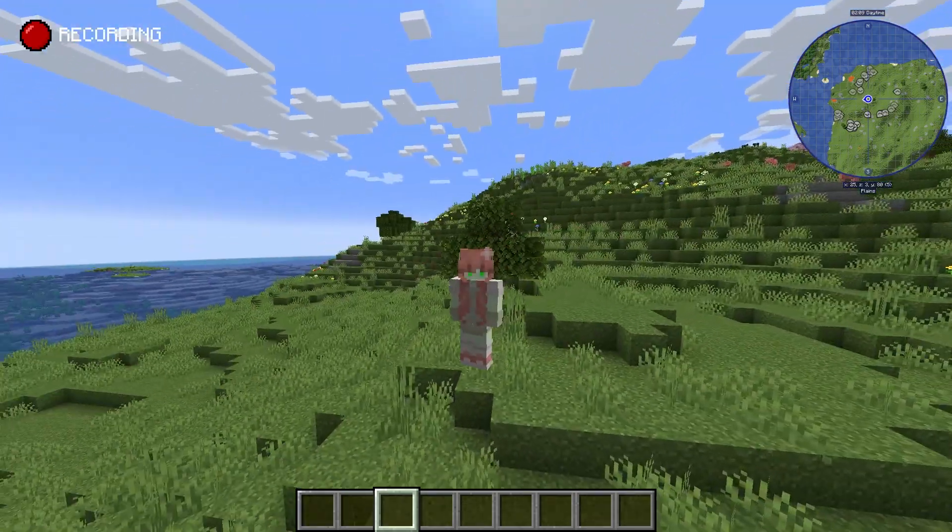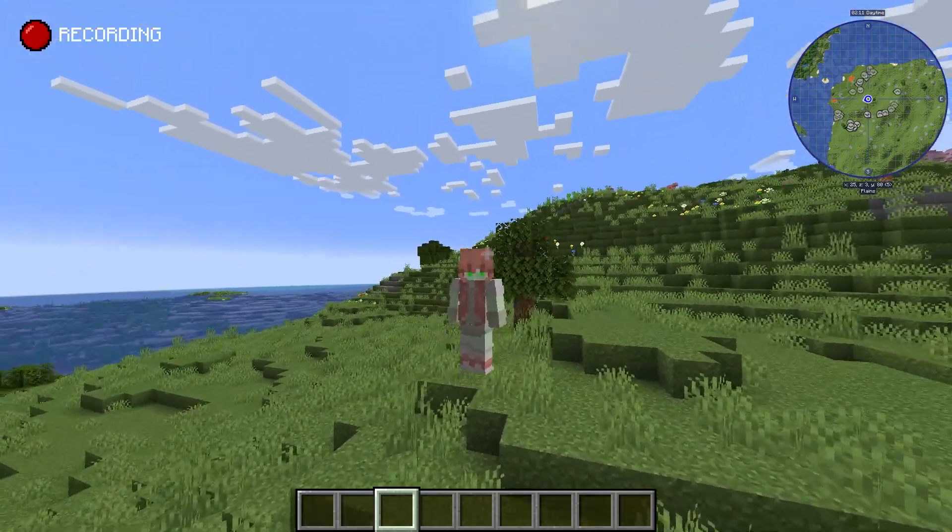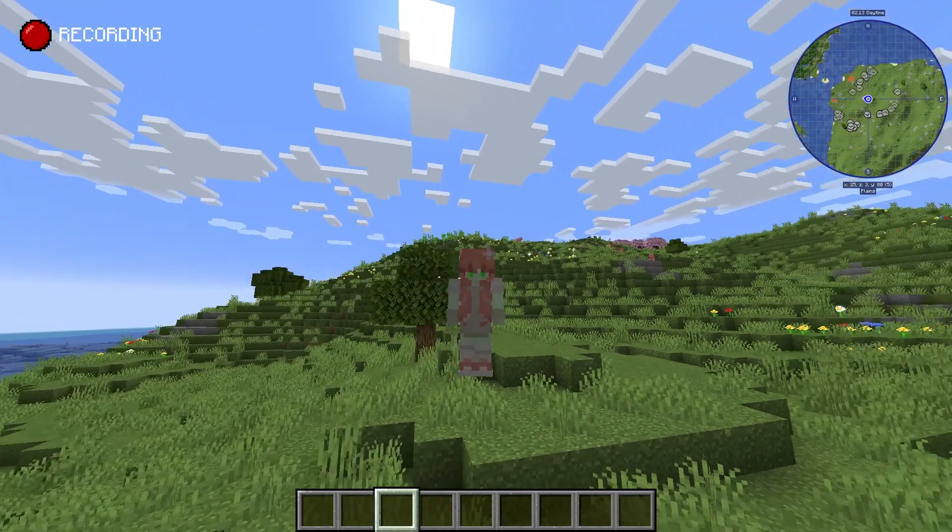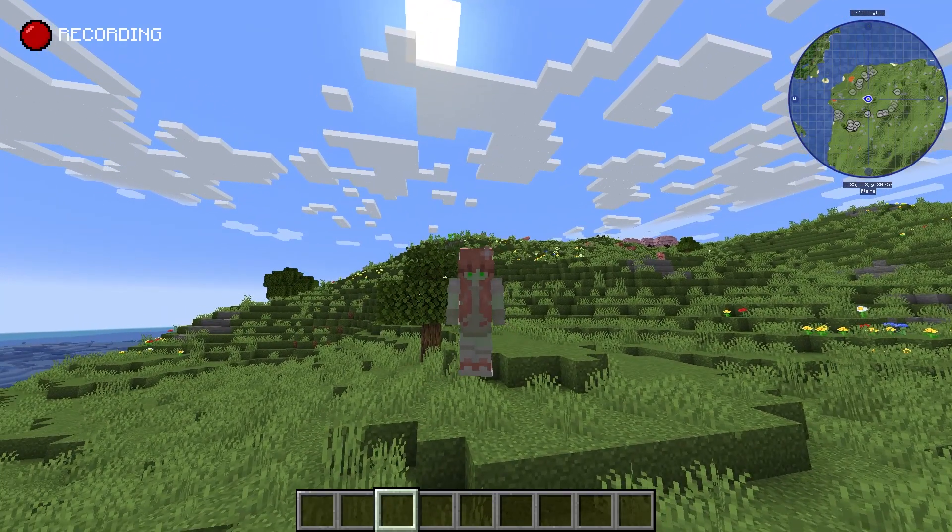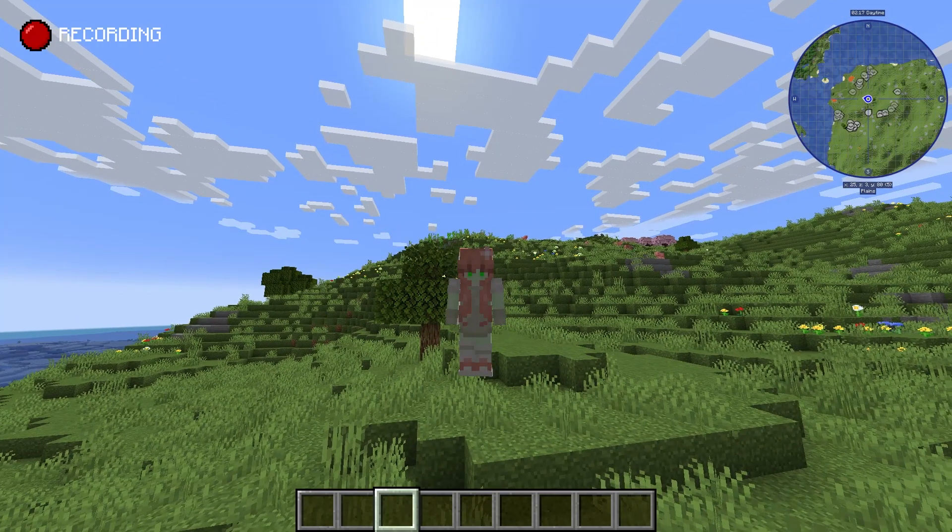Hello there. Today I'm going to show you how to turn on cheats in your Minecraft world. There are two ways to turn on cheats: temporarily and permanently.